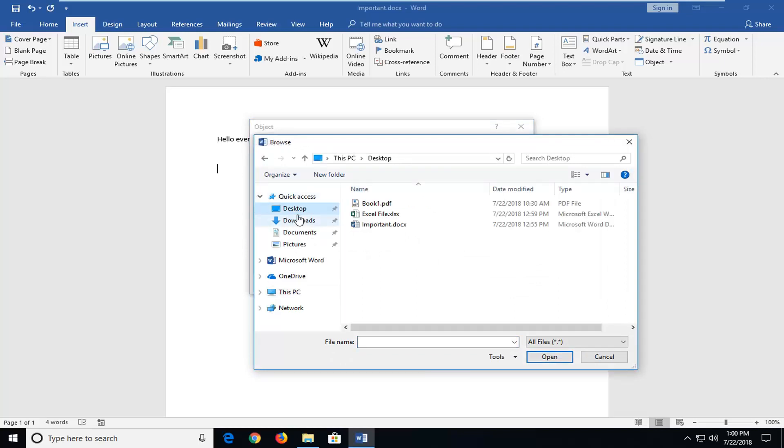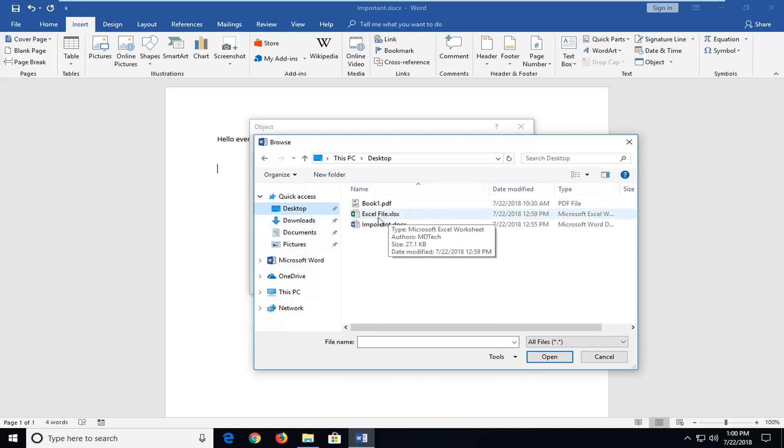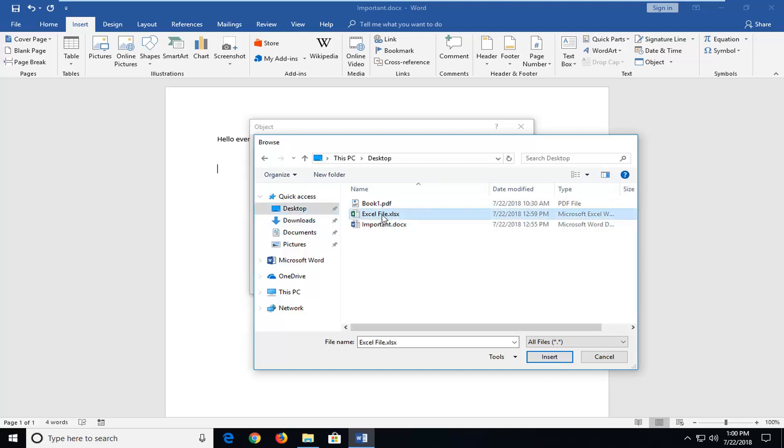Now I actually have my Excel file saved on my desktop. So I'm just going to left click on desktop. And then I'm going to left click on this twice in order to select it.